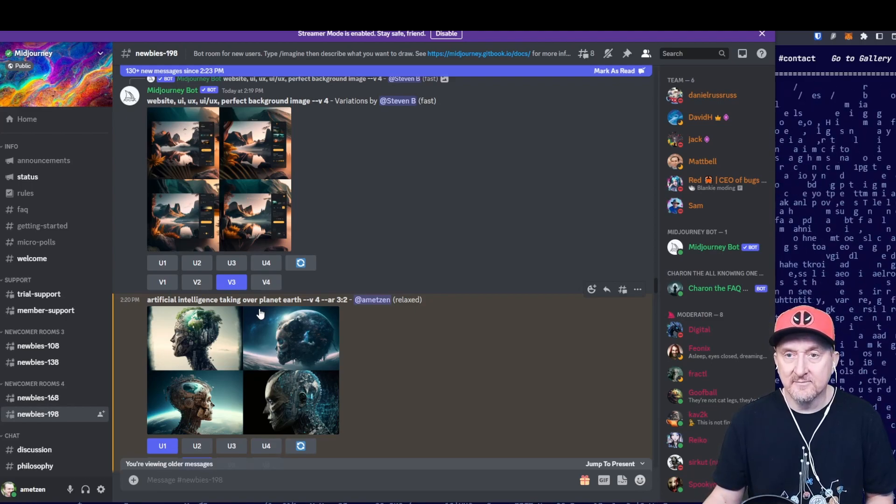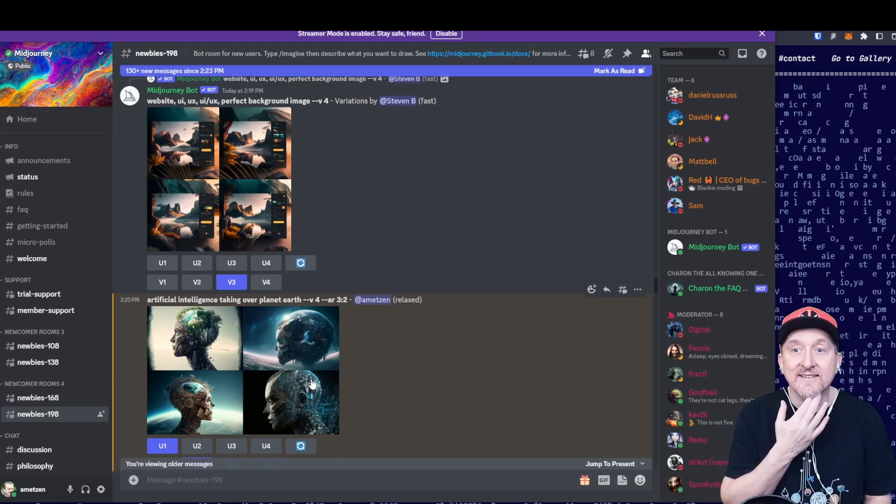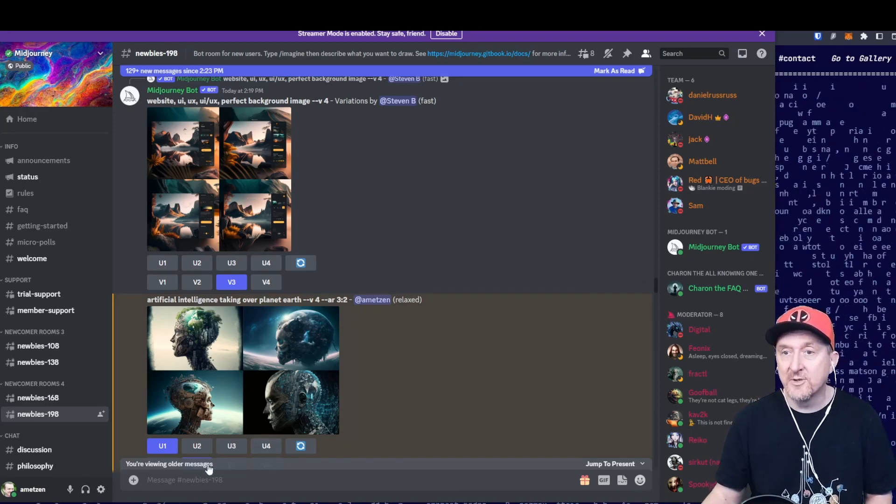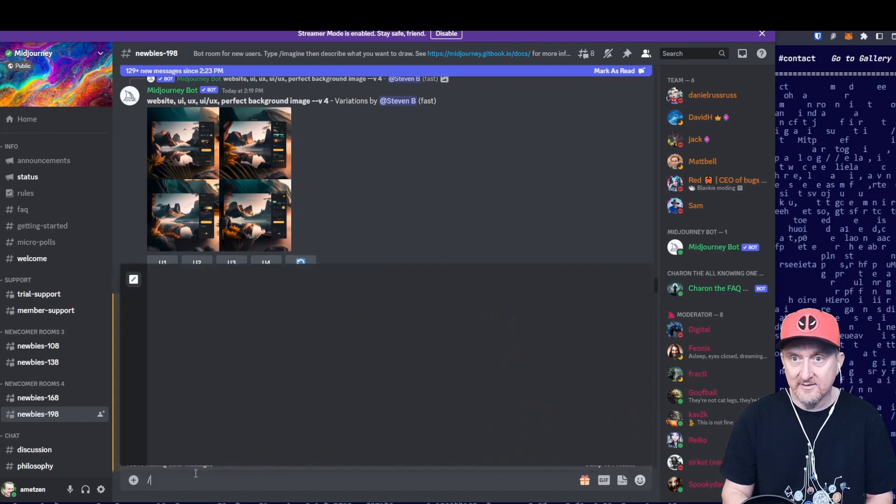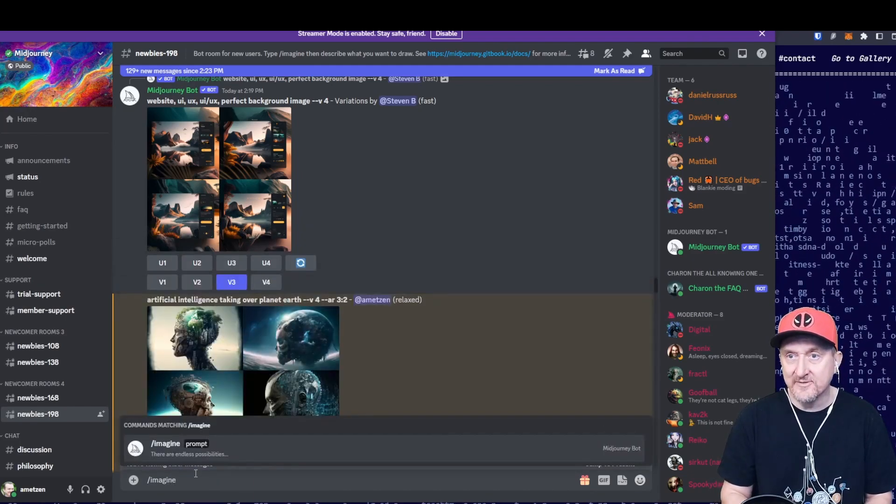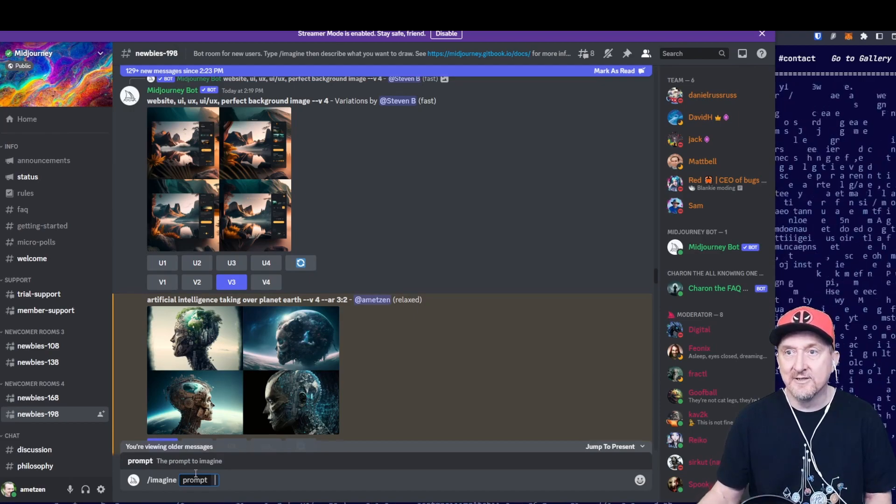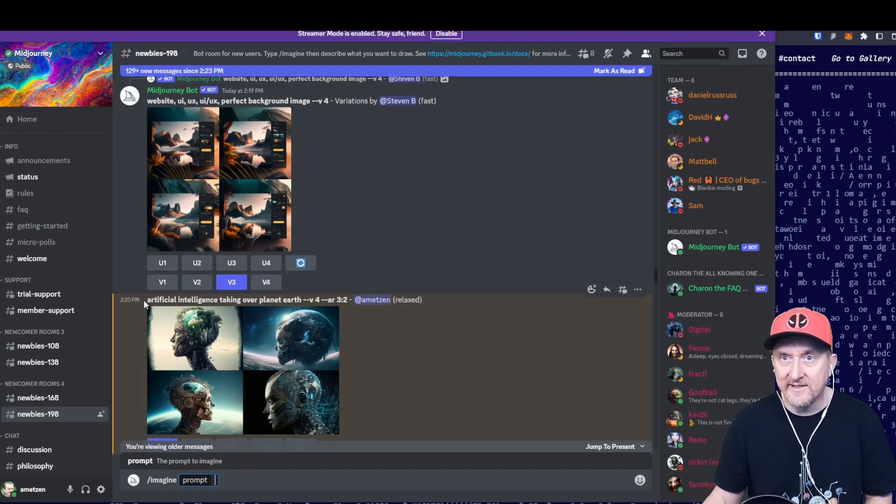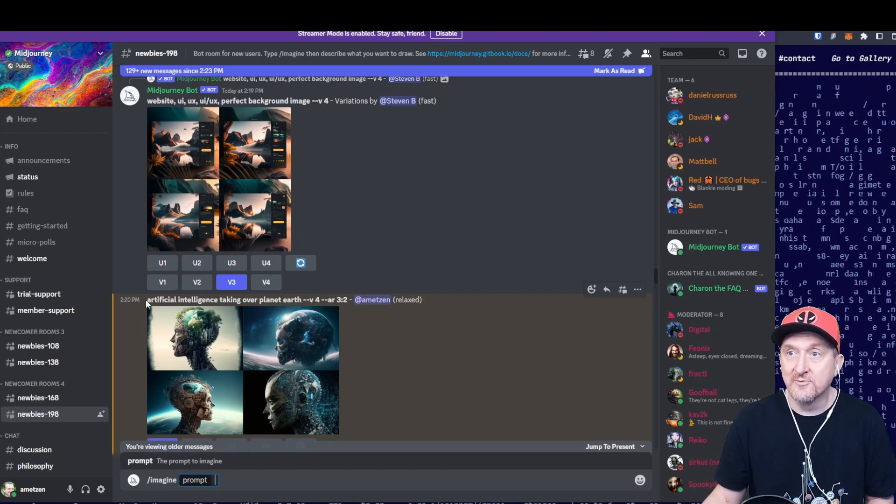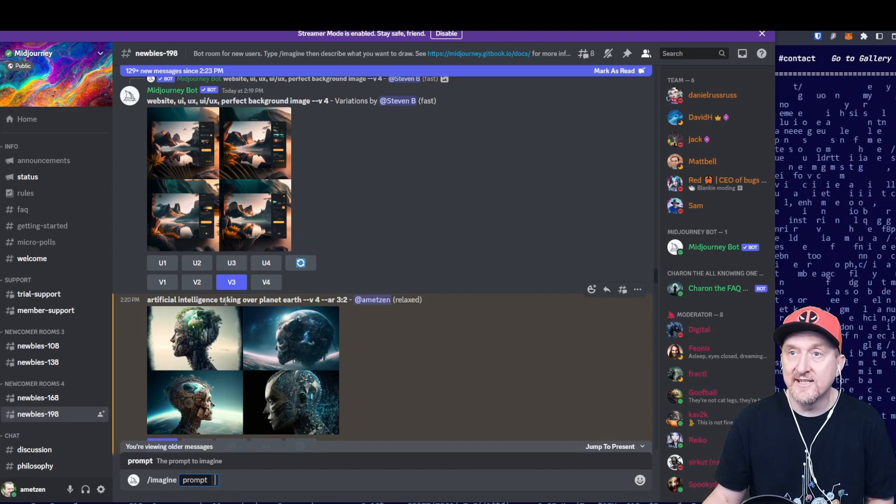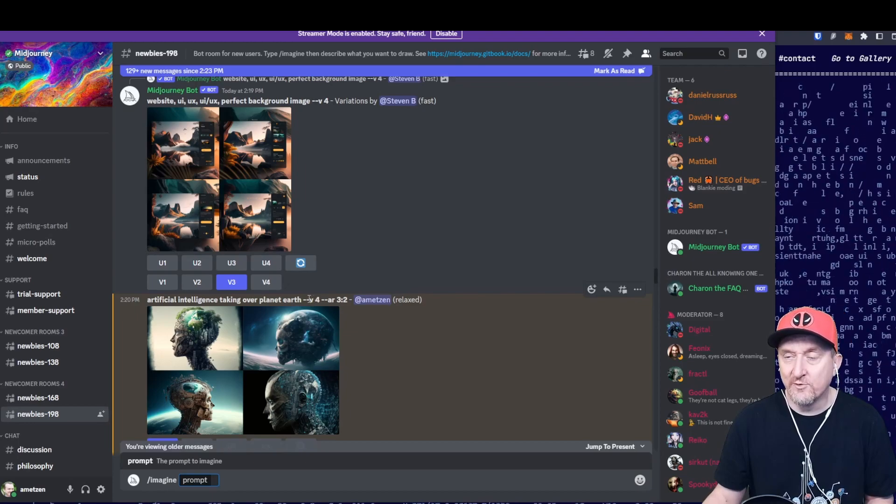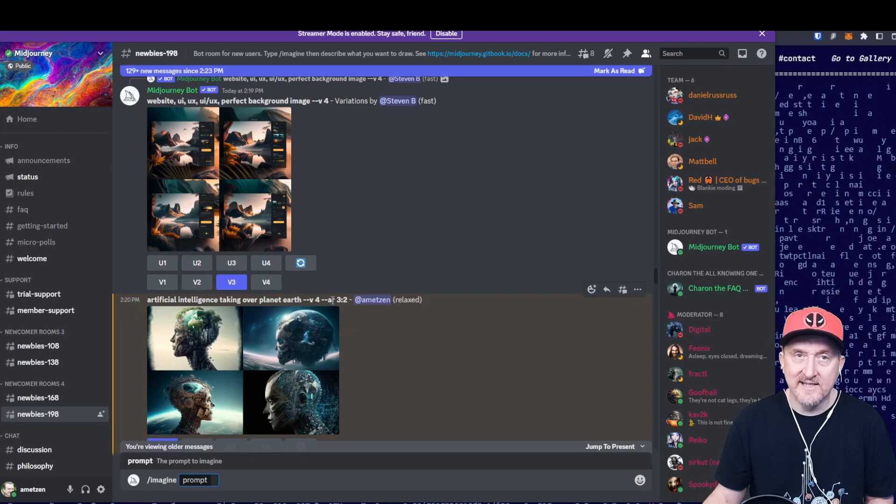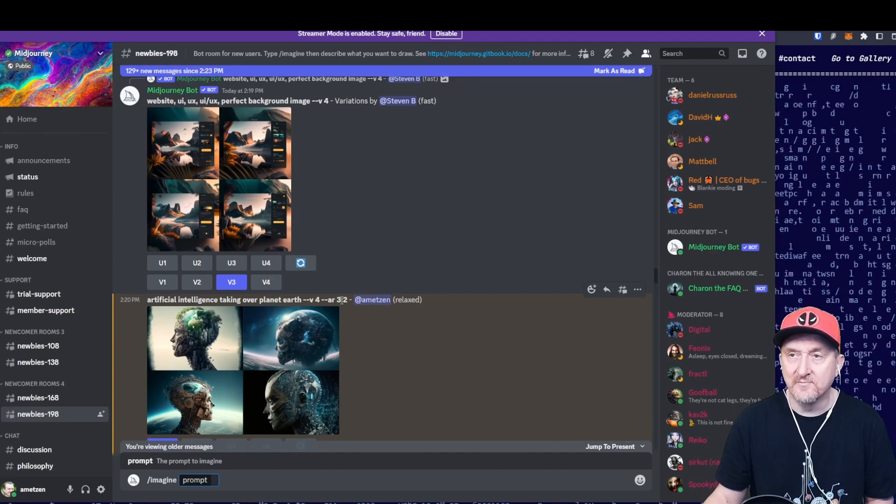The artificial intelligence algorithm here uses prompts. So the way it works, I've already created one. You type 'imagine' and then you get a prompt, and then you can give anything really. I've given in this one: 'artificial intelligence taking over planet Earth.' I'm using version 4 of the algorithm, and I want the aspect ratio of this image to be 3 by 2.